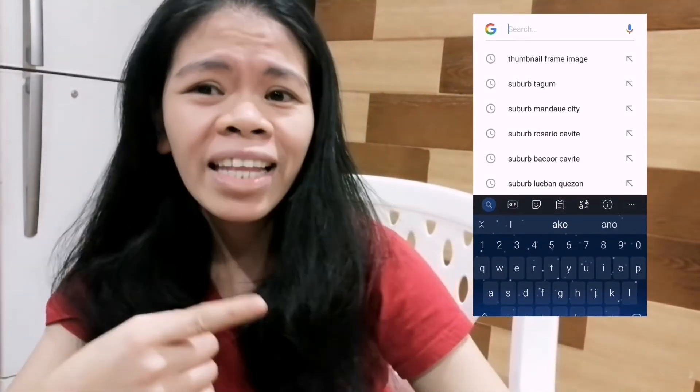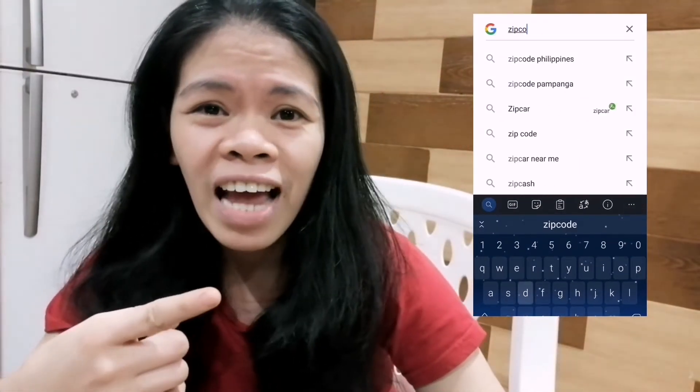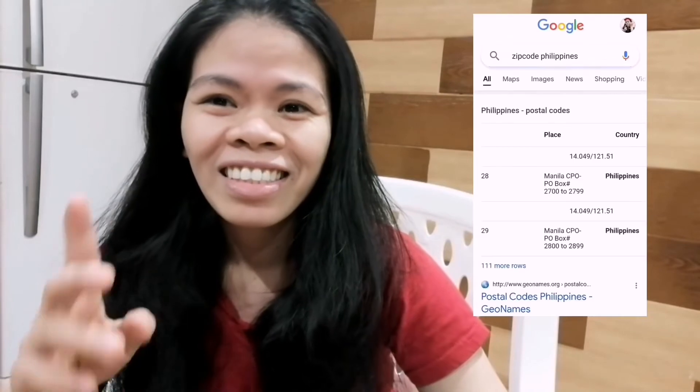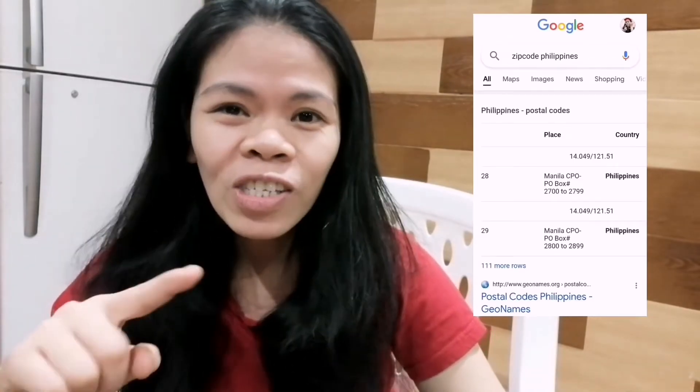Ang provincial, napaka-importante. Huwag mo nang ilagay sa municipal. Tulad na lang ng Lucena City — Quezon. Kaya nga may probinsya, dun mo isusulat ang Quezon. At ang zip code, kung hindi mo rin alam, pwede rin yan — alam din ni Google ang zip code. Search mo lang. Lalo na sa mga parte sa National Capital Region — sa Metro Manila, sa Valenzuela, sa iba't ibang karatig na lugar, sa Paloc Manila. Iba-iba sila, kaya kailangan alam mo ang zip code ng lugar nyo.